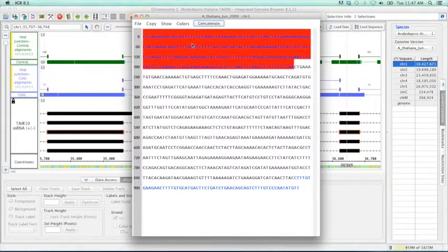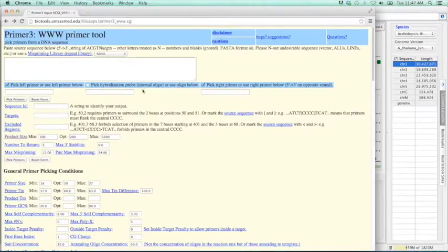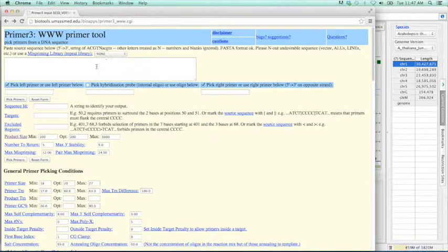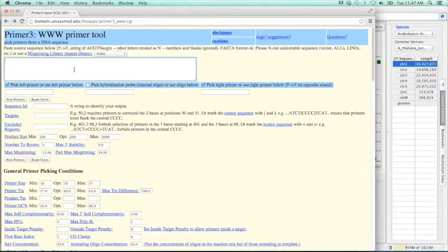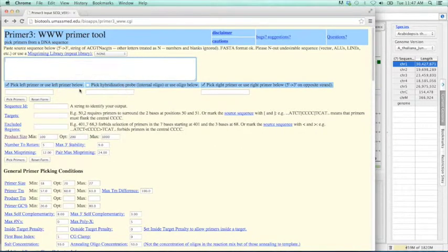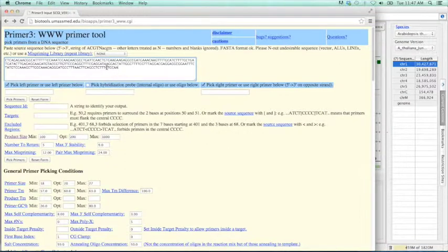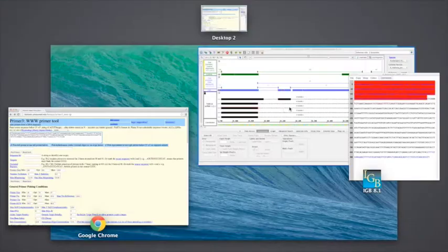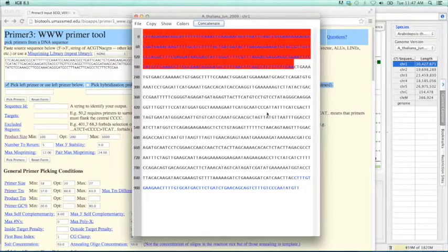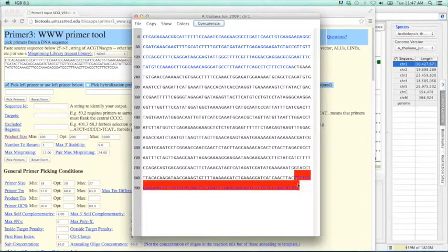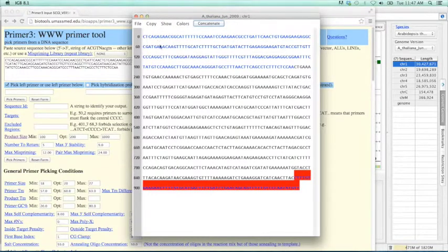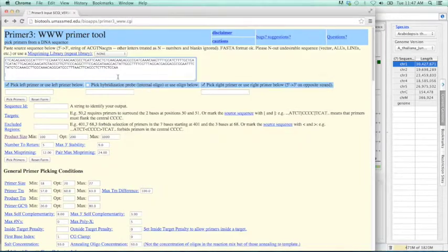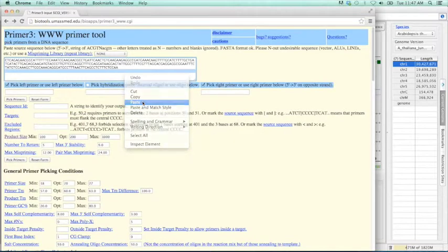The program is called Primer3. It is well regarded in terms of designing primers. And this is what we ourselves use. Primer3 is freely available online. I'm going to paste that first exon in here. And then I'm going to hit enter twice. We'll see why I do that here in a second. So let's jump back to IGBI. Let's highlight our second exon. And copy. And paste.